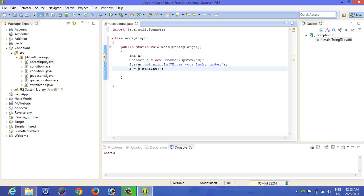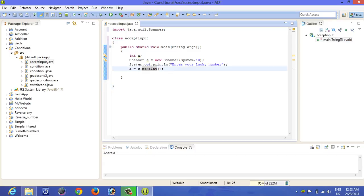Now let's run our program, see whether it is taking input from the user or not. Let's write another line as well, system dot out dot println, your lucky number is.